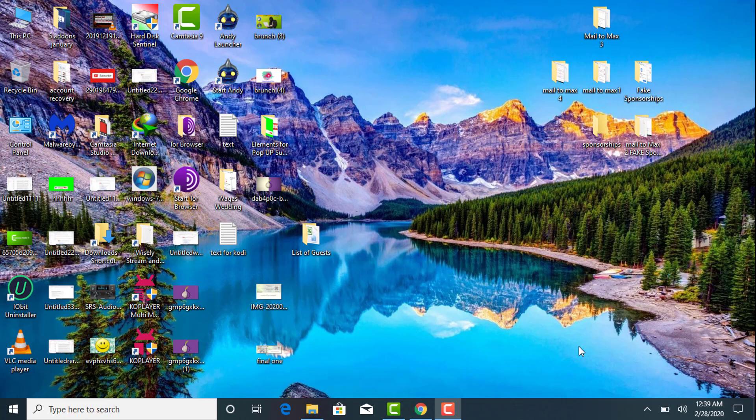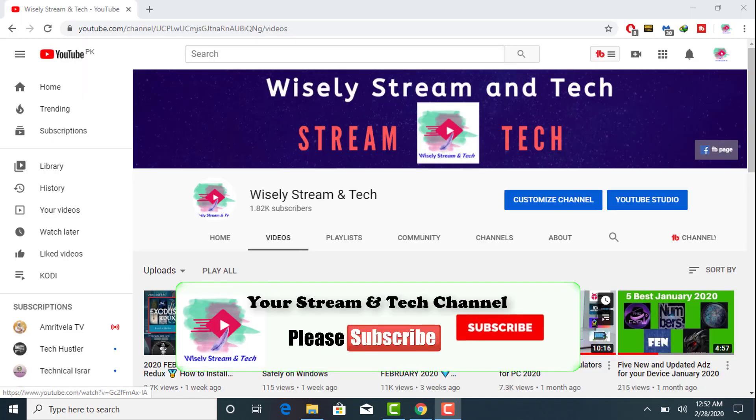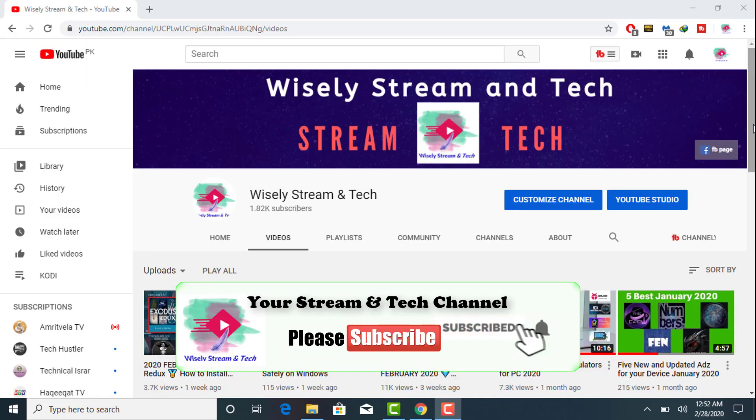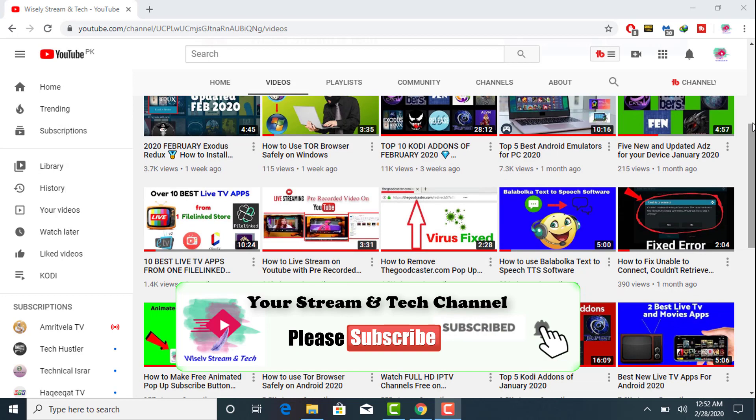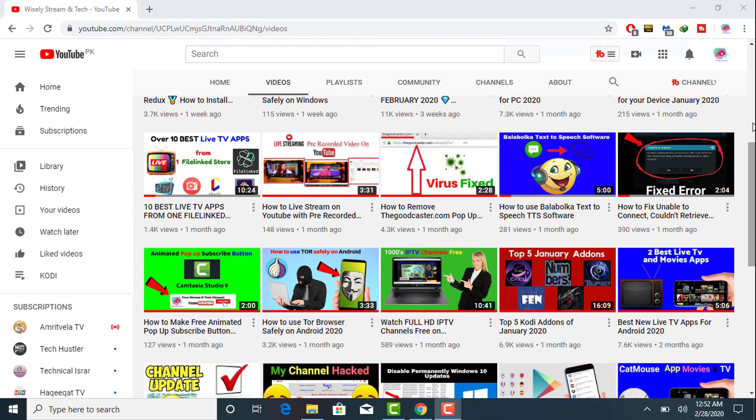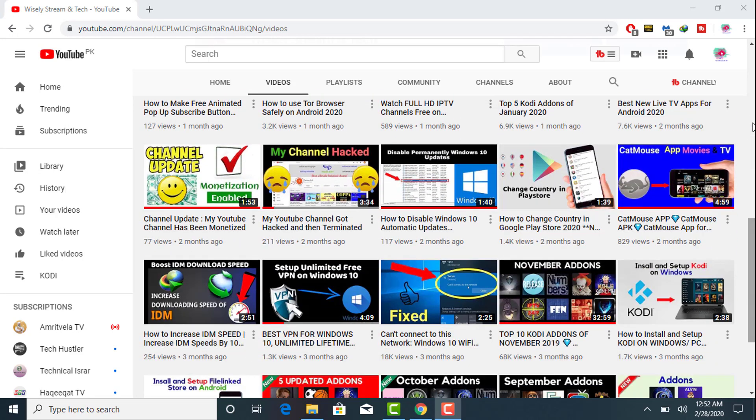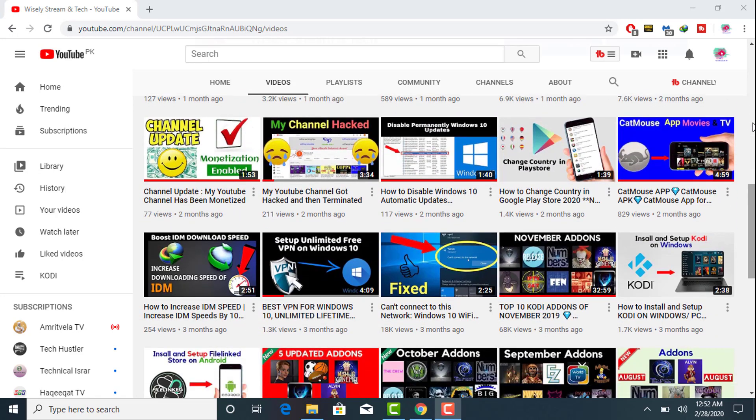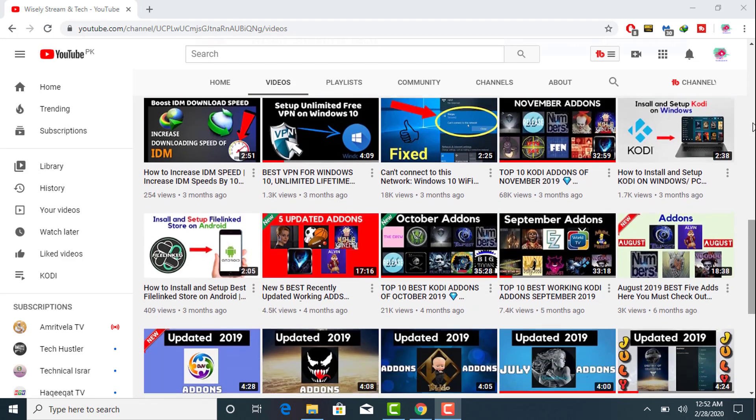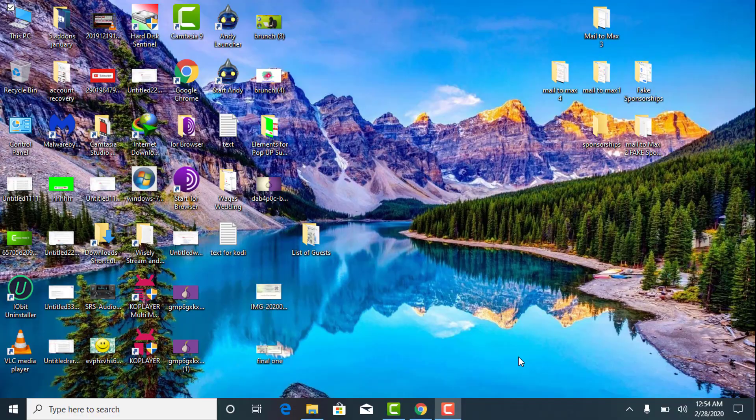So without wasting time, let's get started. Before beginning this video, if you are new to my channel, kindly subscribe because I make videos on tech and all about Kodi add-on stuff.